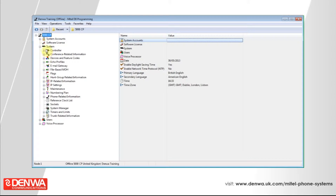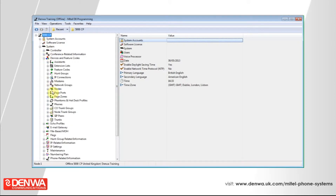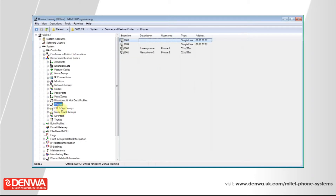We'd now like to copy the settings from extension 1000 to extension 1002, so right-click on 1000 and select Copy. Now right-click on extension 1002 and select Paste.